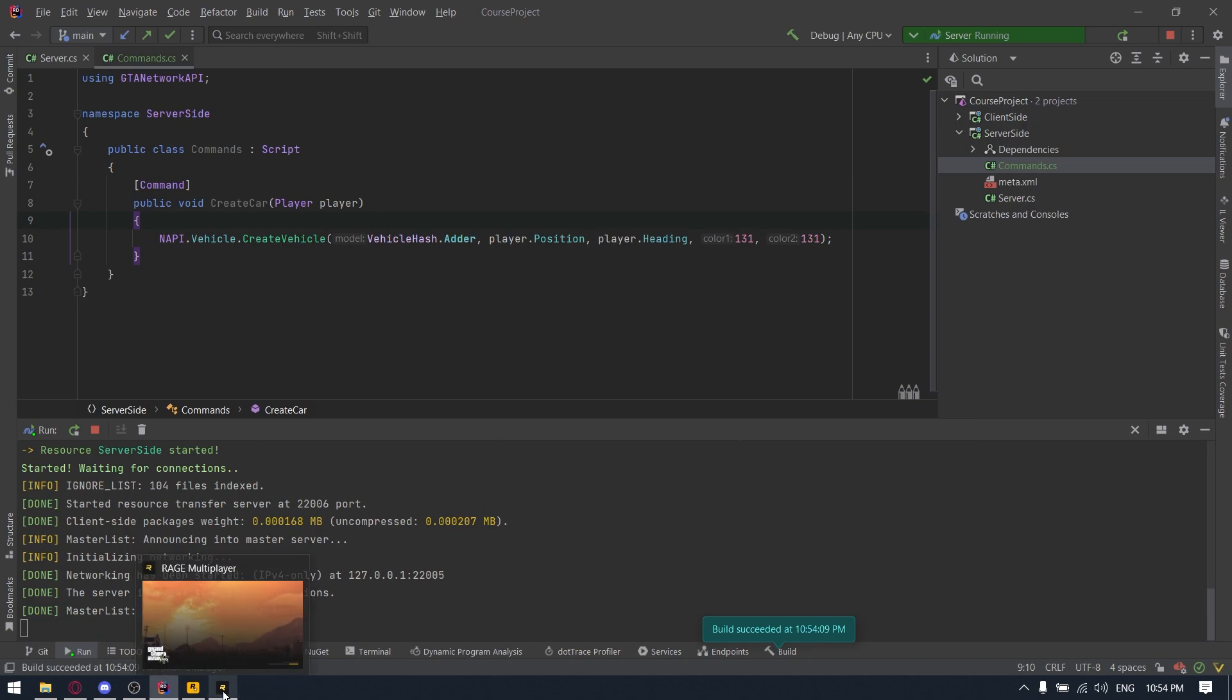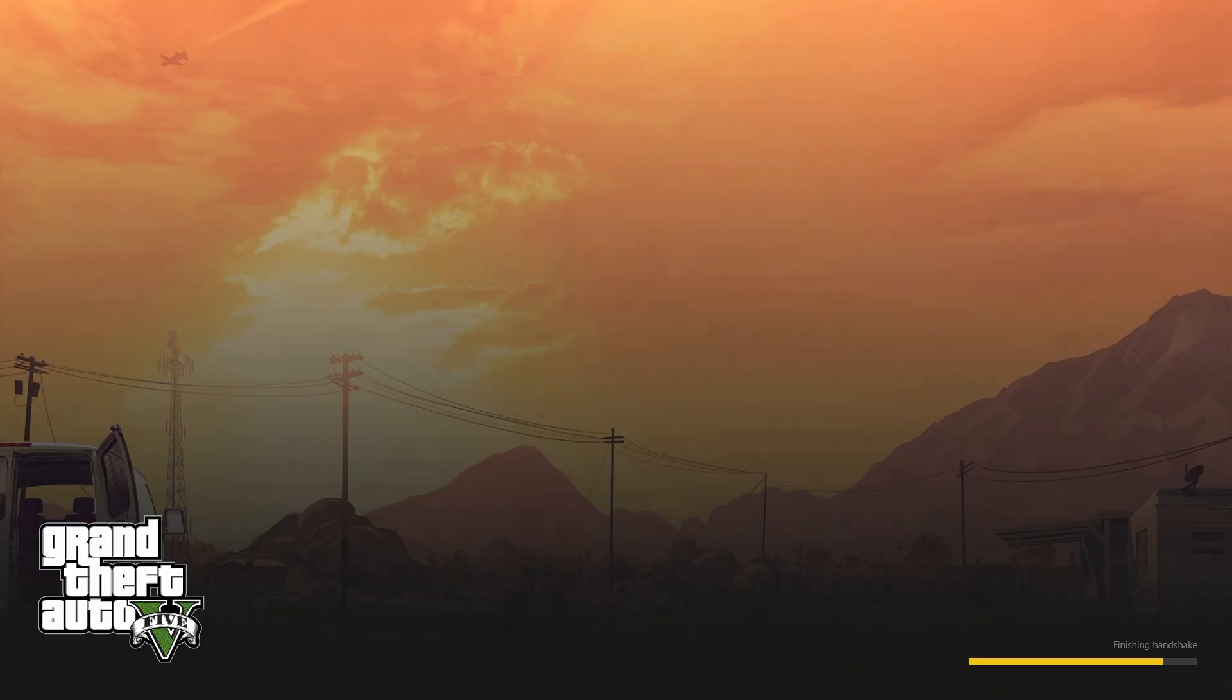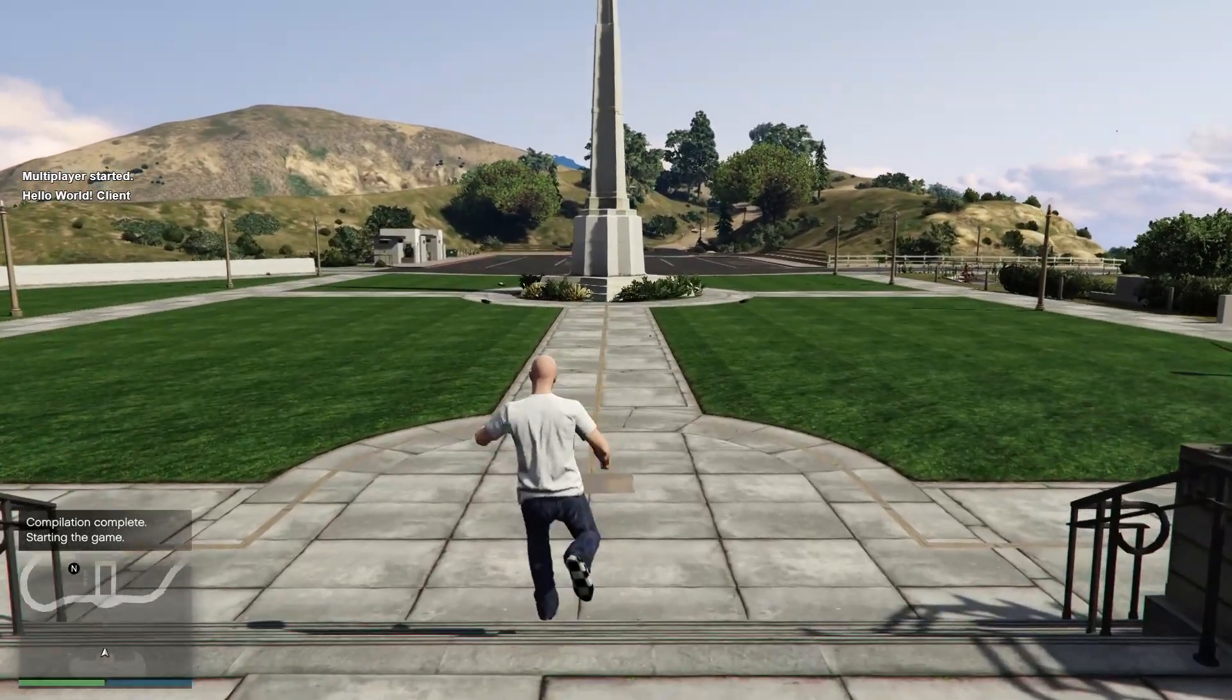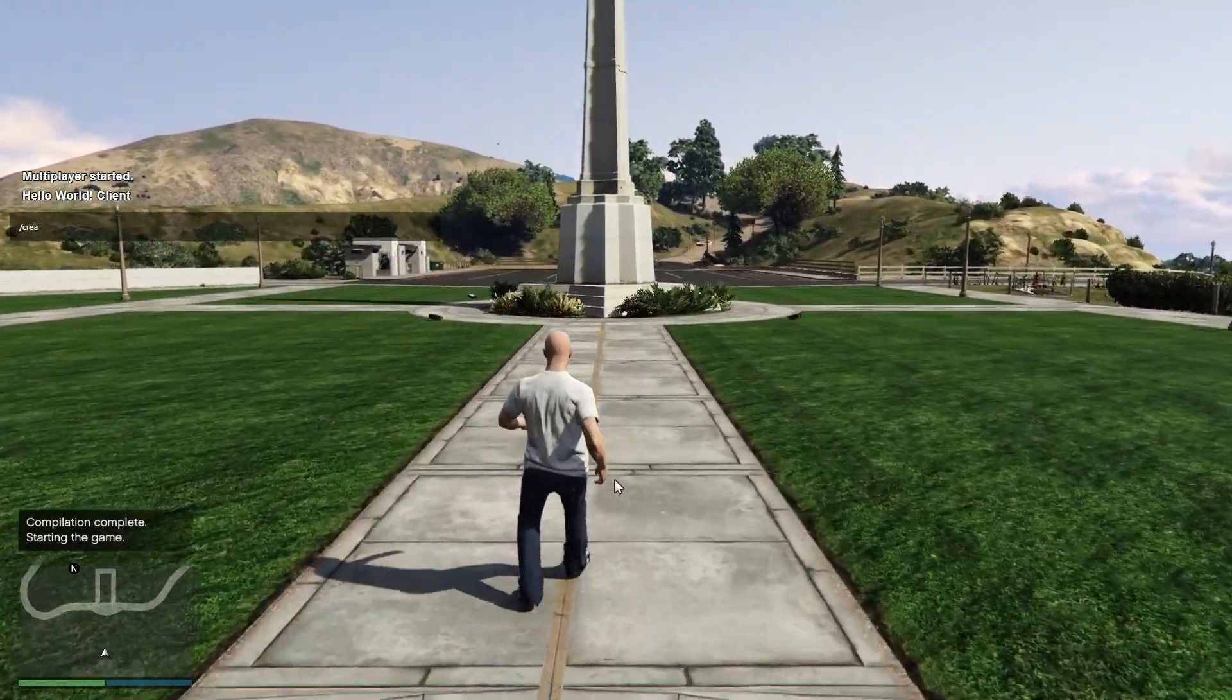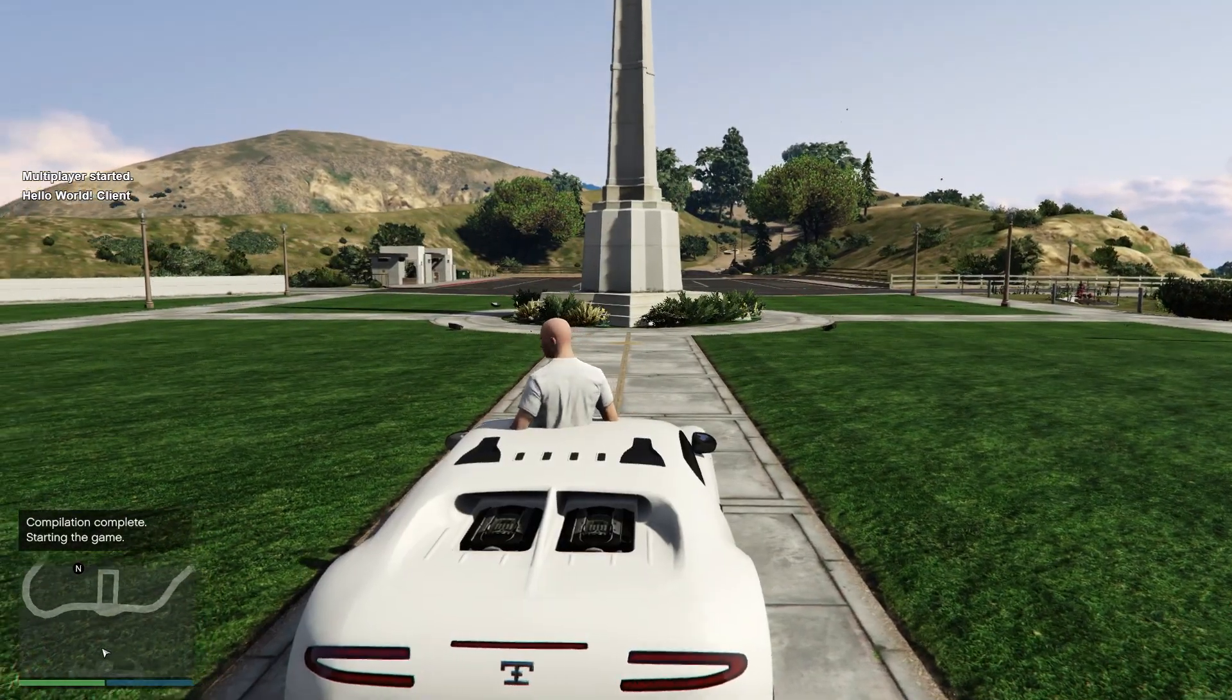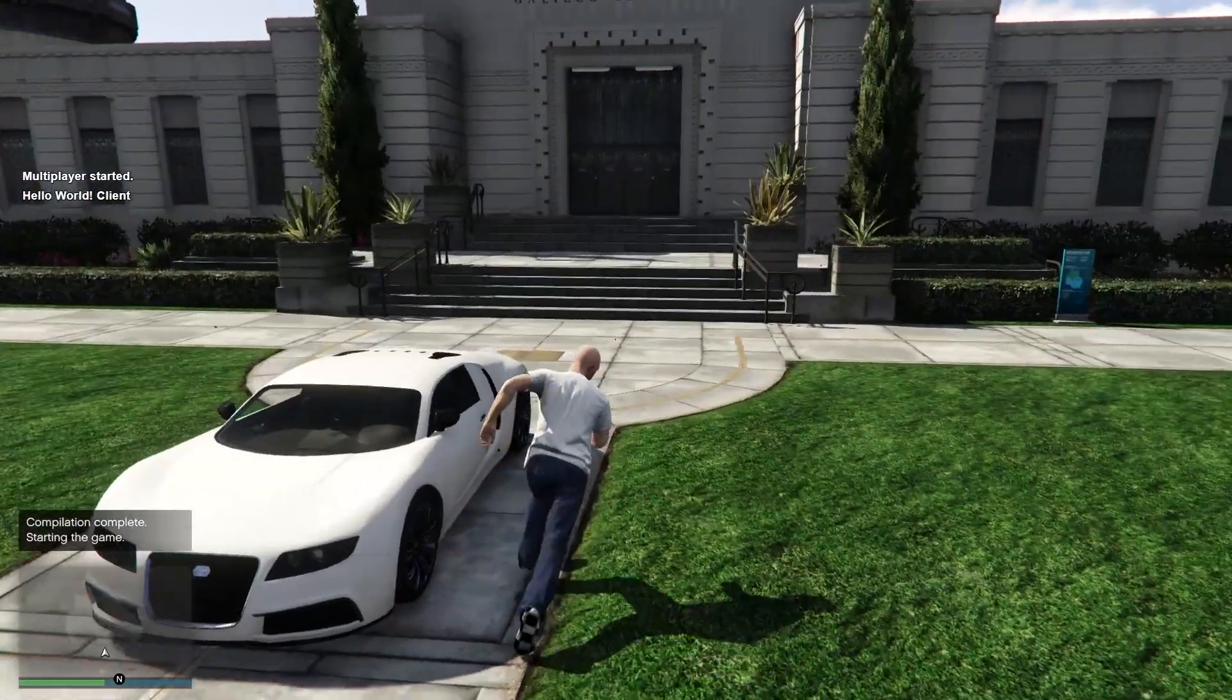So the server is launched. So Rage MP is started and we can now try to test these commands. So we are typing create car and bam, car is spawned.